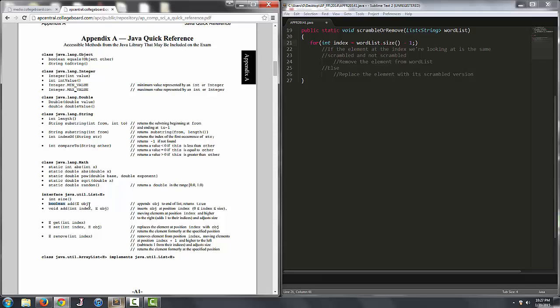We have add that's passed two parameters that doesn't return anything which inserts an object that we pass at the specified index. We have get which returns an object at a specified index.